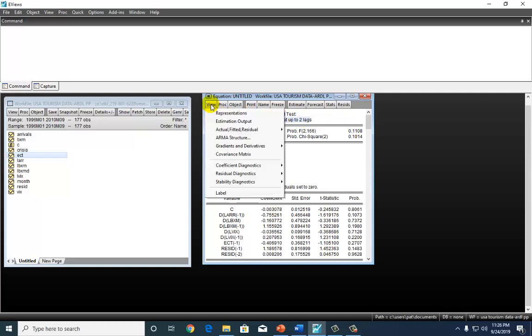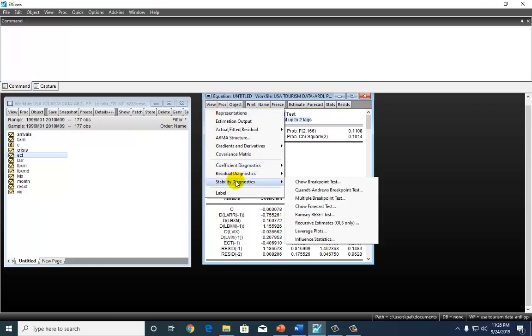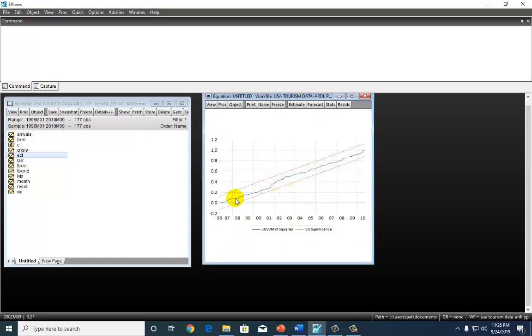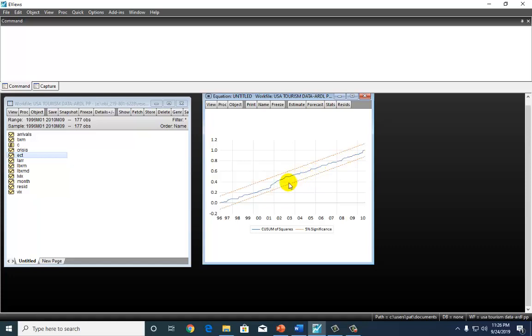And we can also do a bit of stability diagnostics. Let's go to Recursive Estimates only. And we could choose Cosm of Squares Test. And because this blue line lies within the 5% boundary, it tells us that this model is stable. So, we're quite happy with this, too. And that's a wrap.